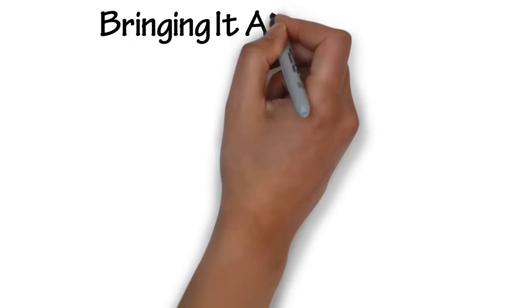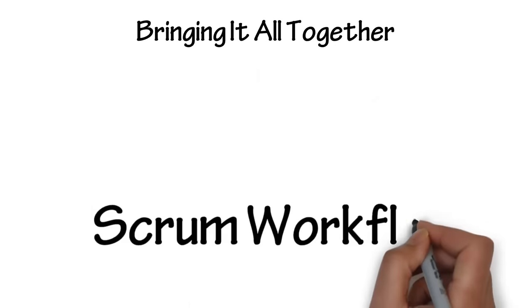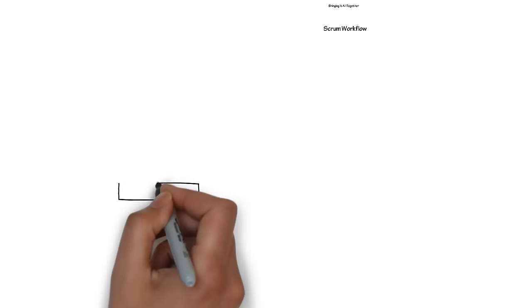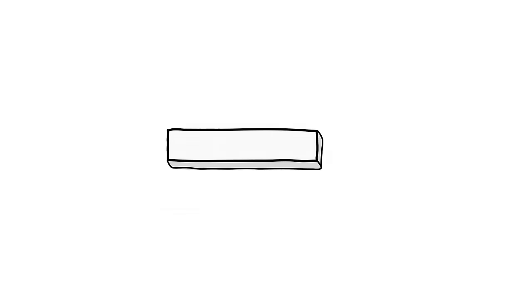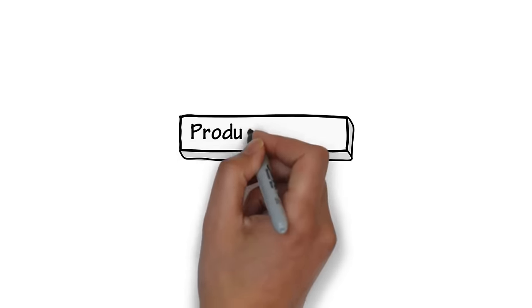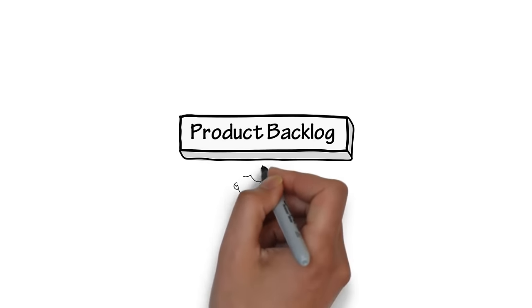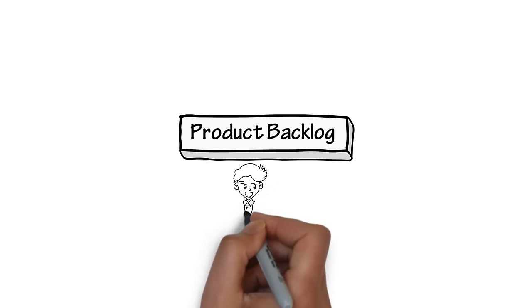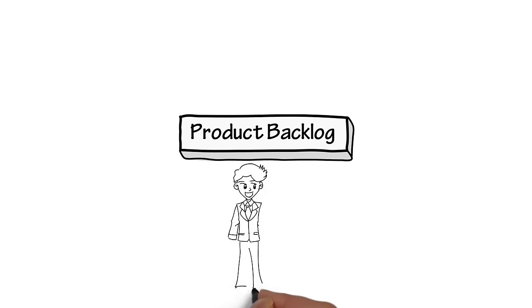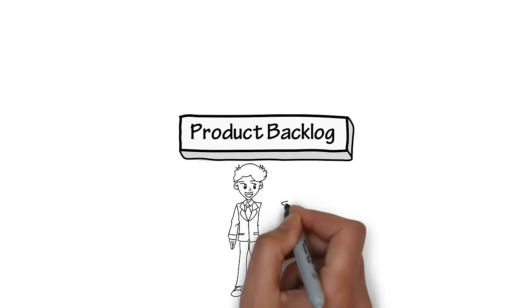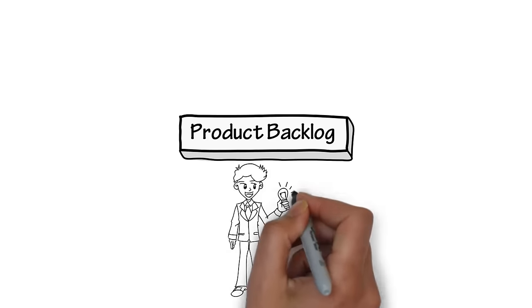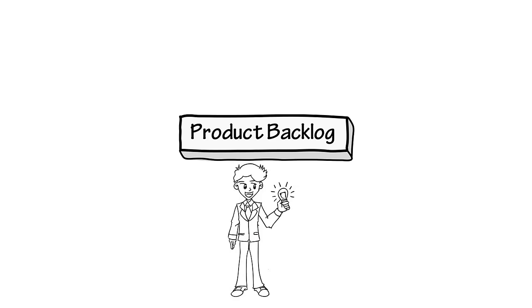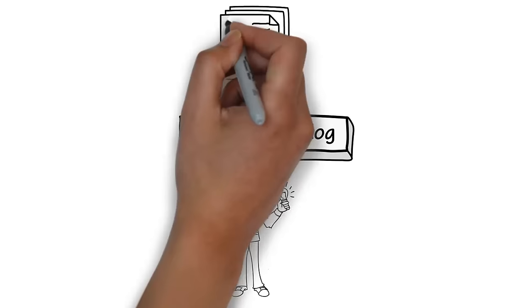Let's bring it all together and take a look at the Scrum workflow. Start with the product backlog, which is where the product owner builds a list of the bright ideas and features that could go into the product. The product owner prioritizes the list and brings the top items to the team.